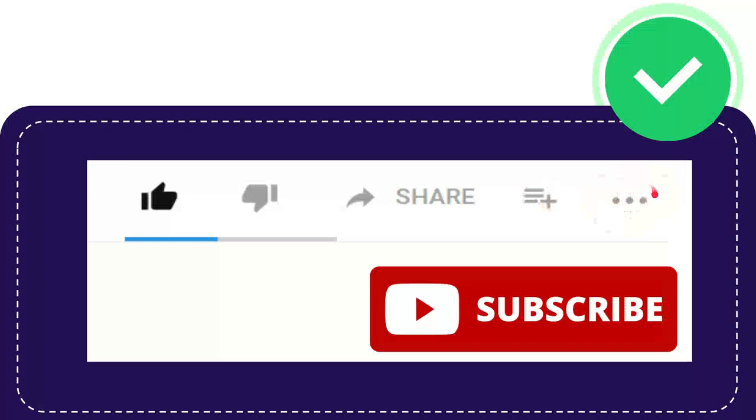Anyway, thank you so much for watching, and see you again in another video. Bye-bye. Thank you so much.